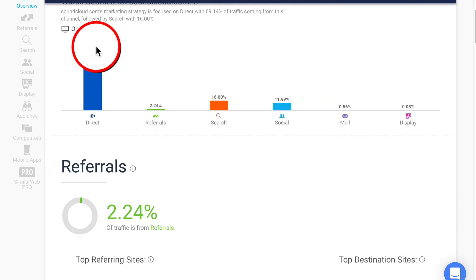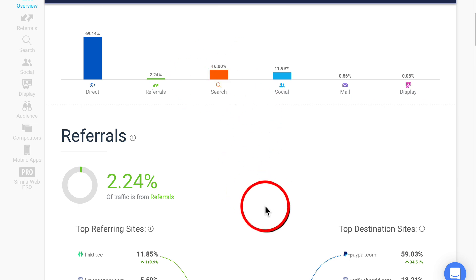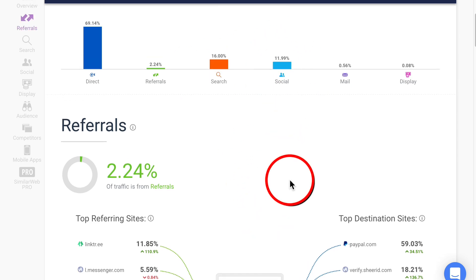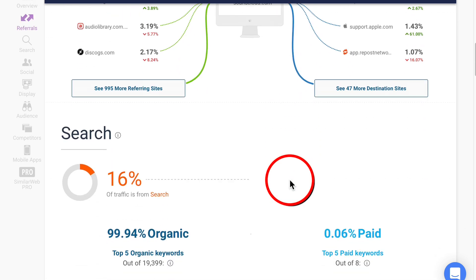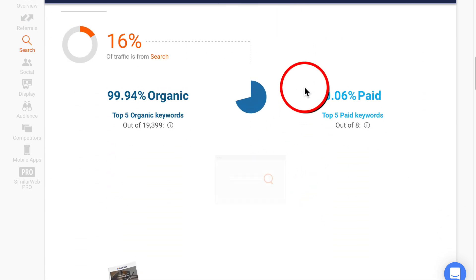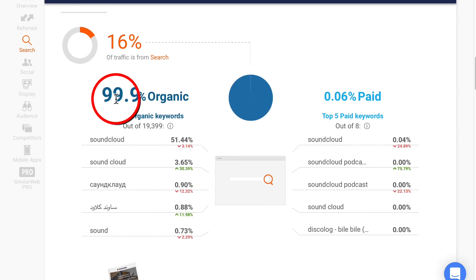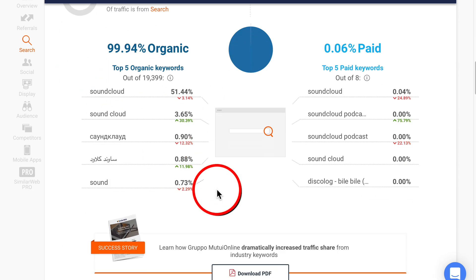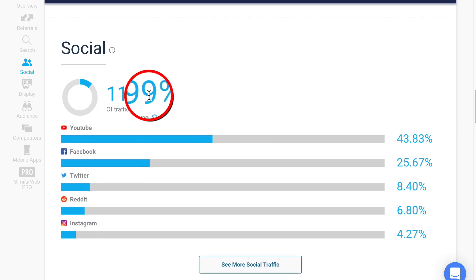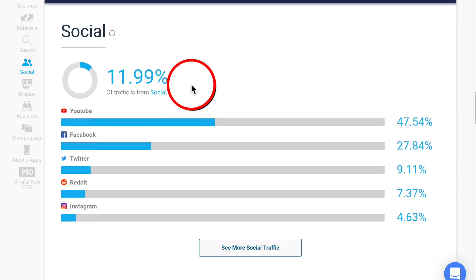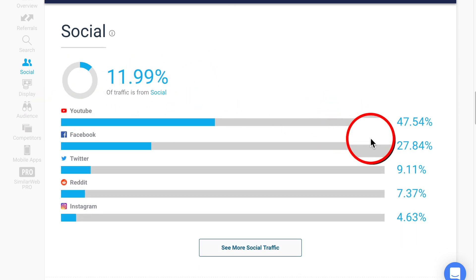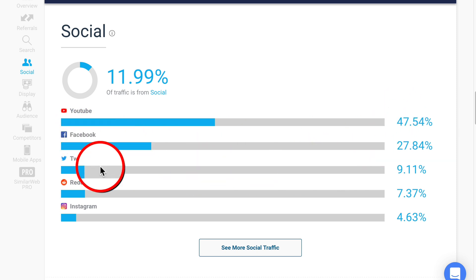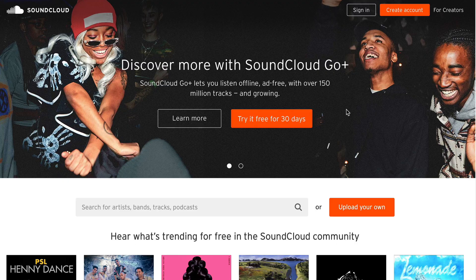Most of the traffic is direct. Only 16% from search, 11% from social. If we go down to that search traffic, 99% is organic and of that social traffic, YouTube is really sending the big bulk, closely followed by Facebook, then Twitter, Reddit and Instagram.